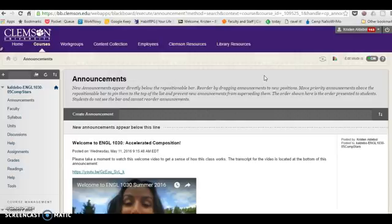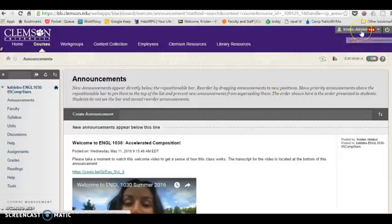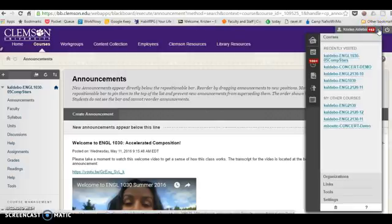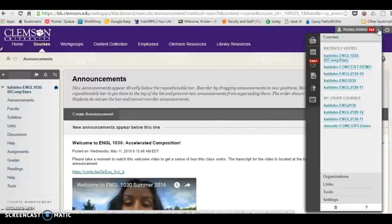To begin, you want to navigate over to the upper right hand corner of your Blackboard where you see your name and any notifications that you have. Click on that arrow to reveal a dropdown menu.